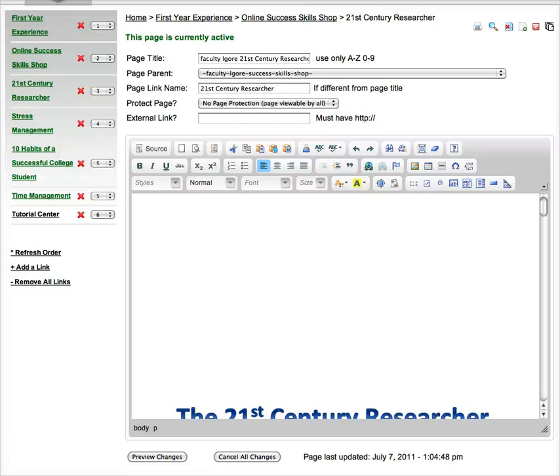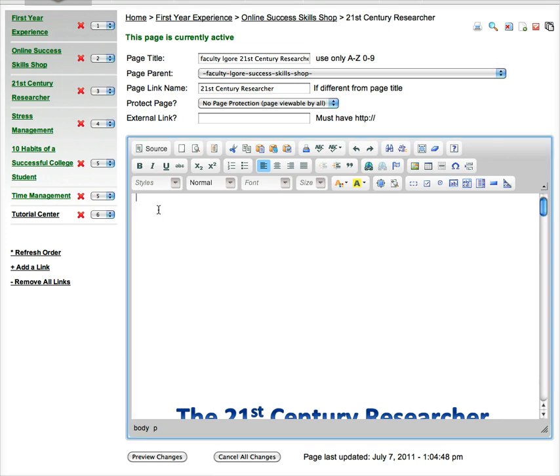In this video, I'm going to show you how to copy and paste text into your Skill Shop. Now you have a couple of different options of how to do this. The easiest way to do it is just to go up to this icon right here called Paste.